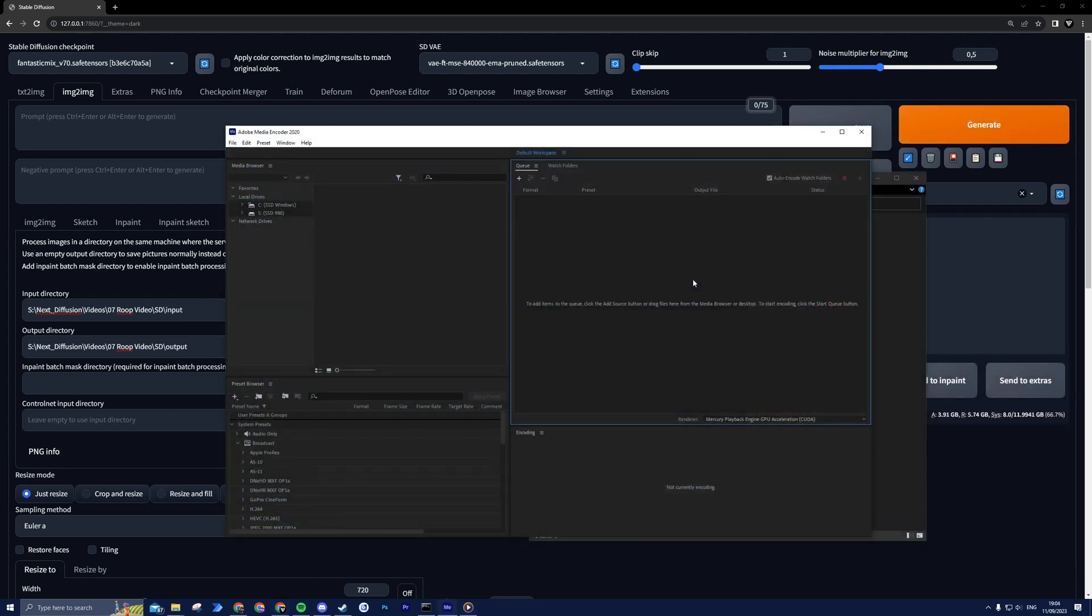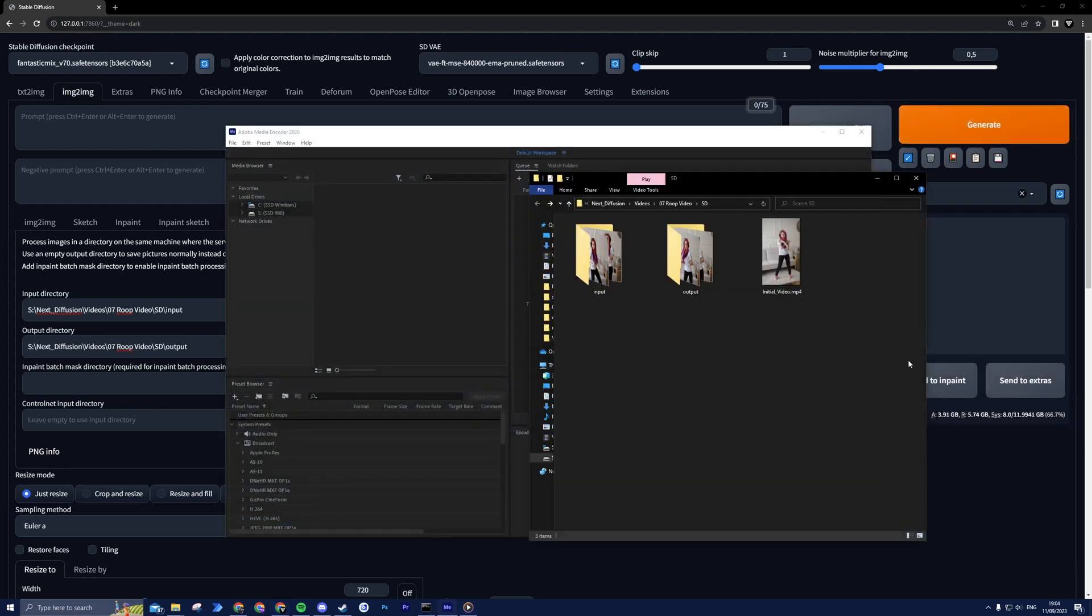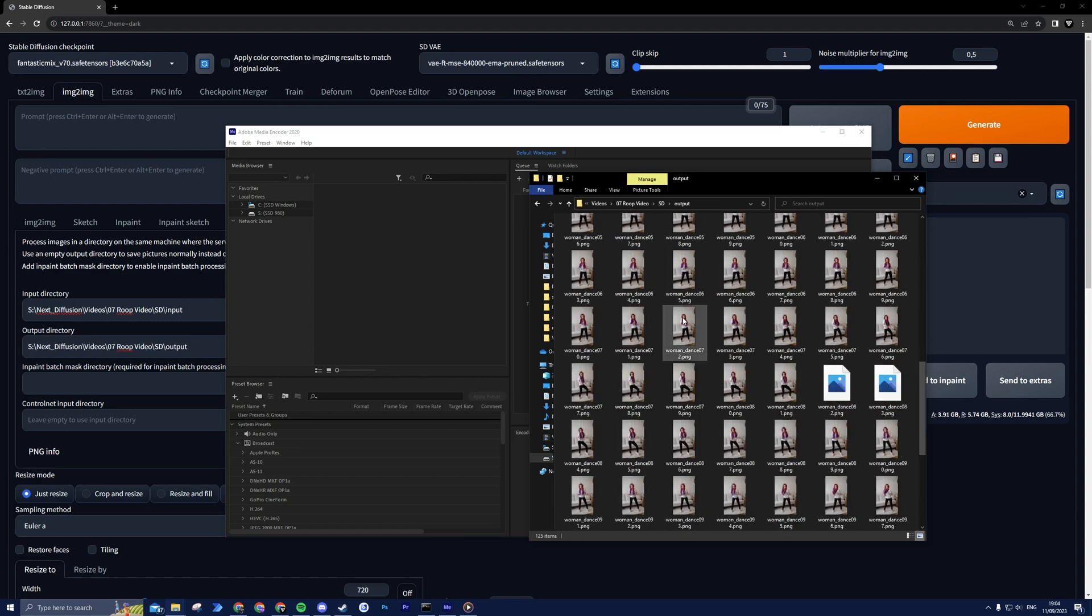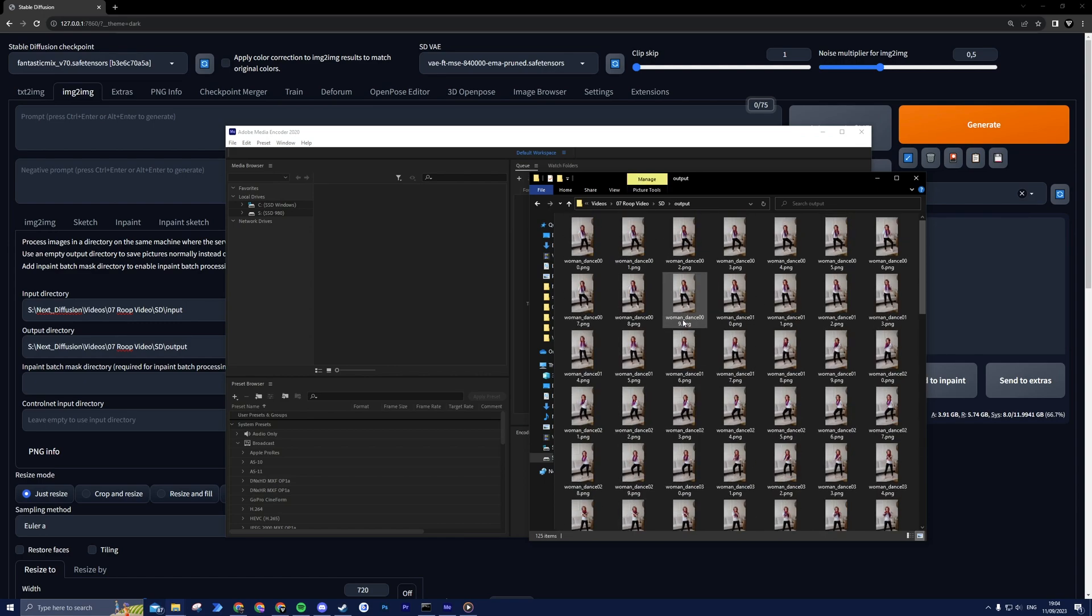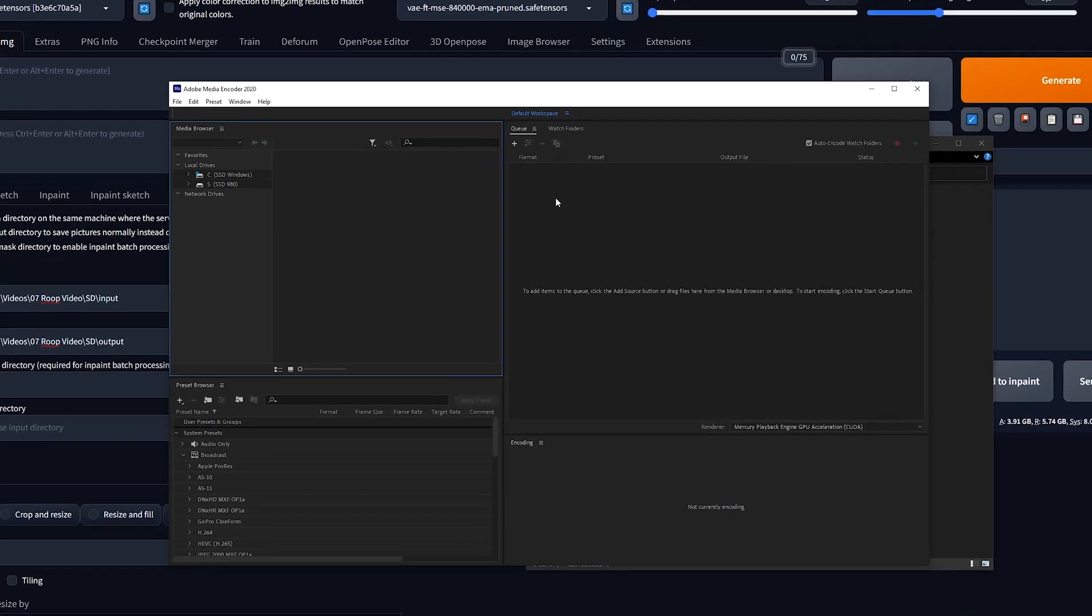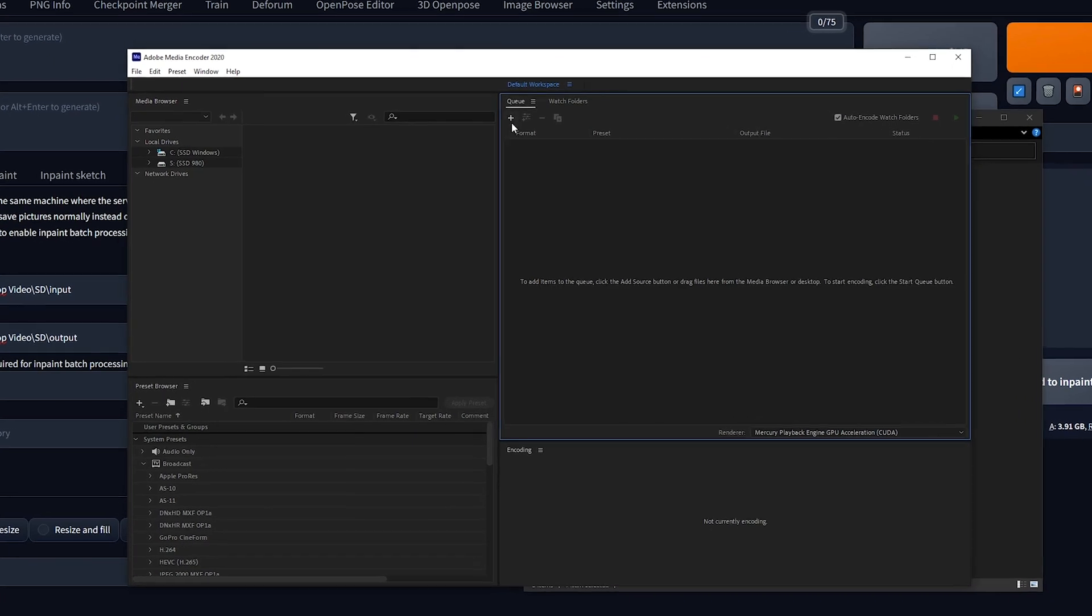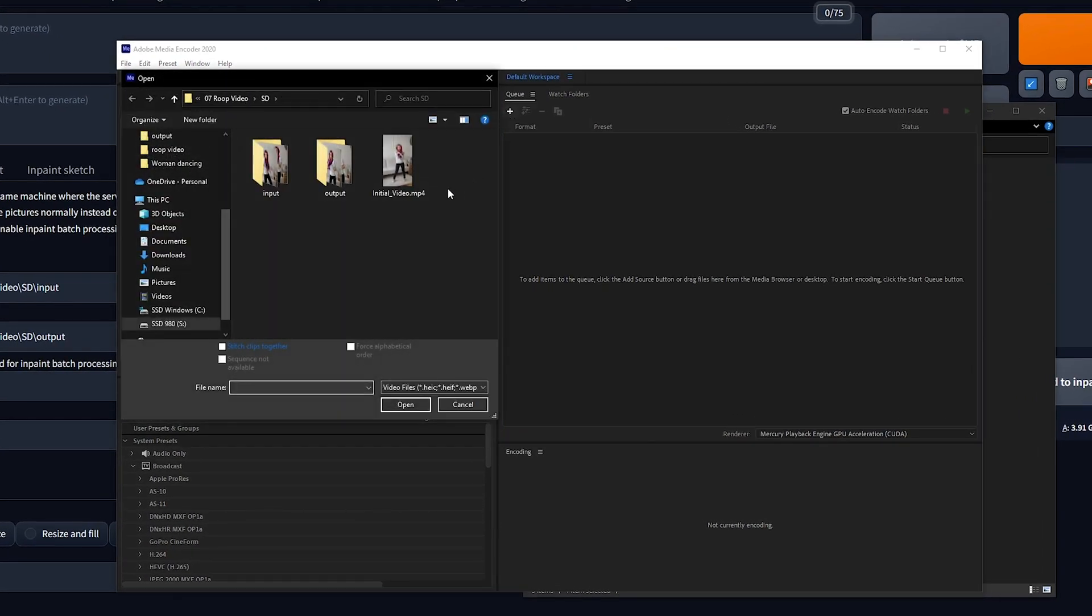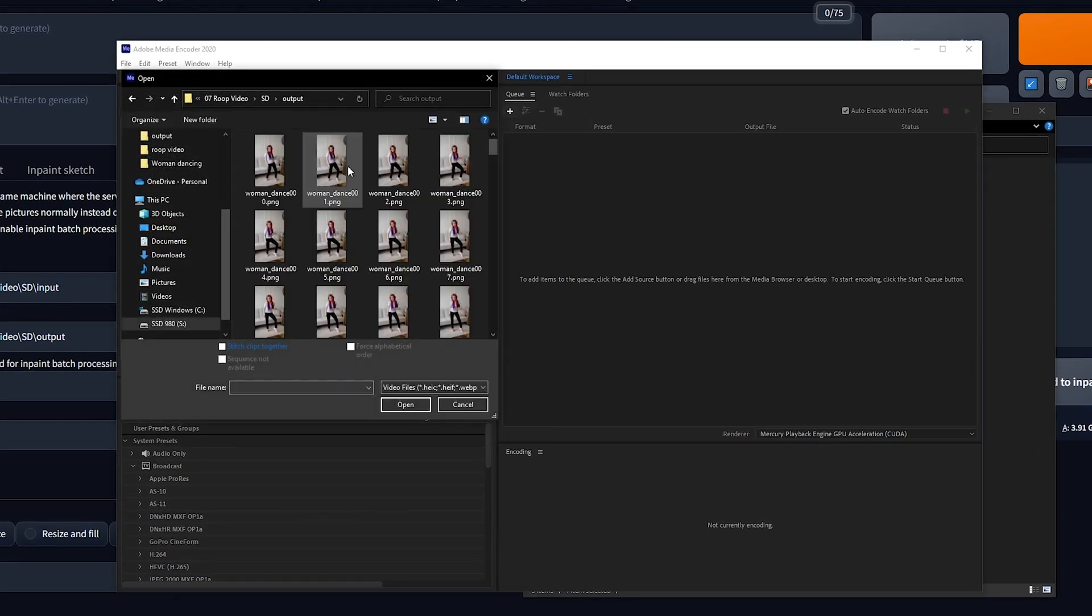After Stable Diffusion and Roop work their wonders, you'll have a collection of individual frames. To turn them into a video, we'll use Adobe Media Encoder again. In Adobe Media Encoder, find the Q section and click the plus symbol.